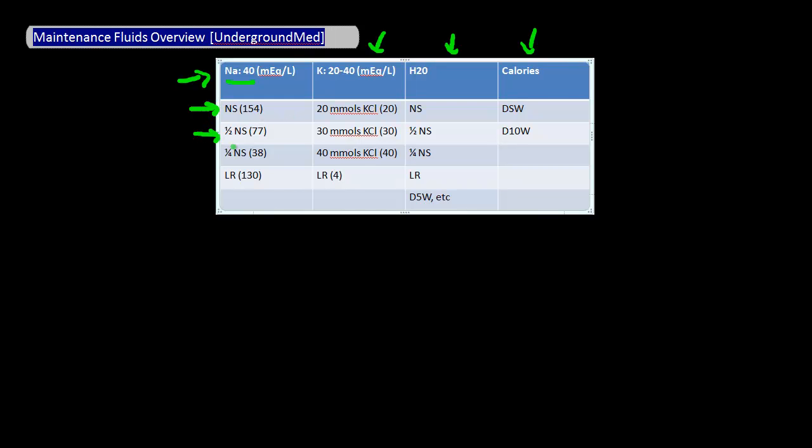Alternatively you can try lactated Ringer's, which has a sodium concentration of 130. All these work because they have a sodium concentration at or above 40 milliequivalents per liter.